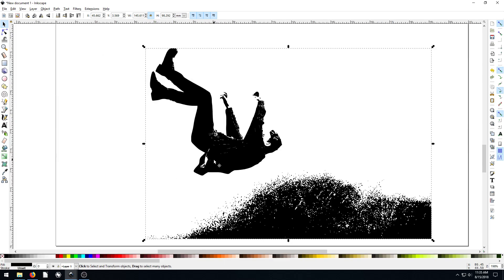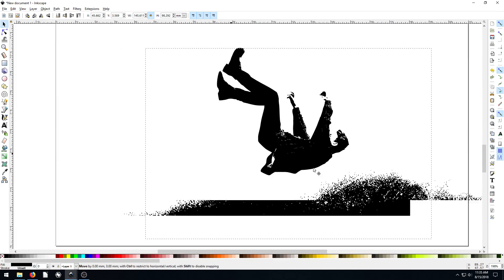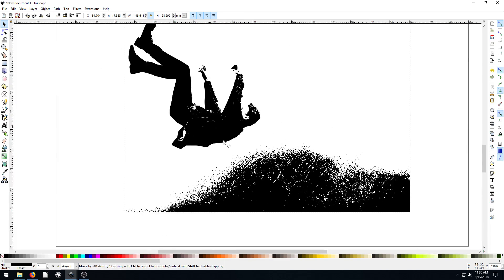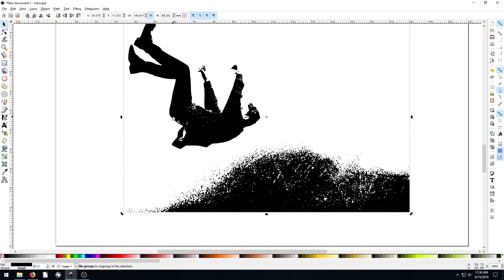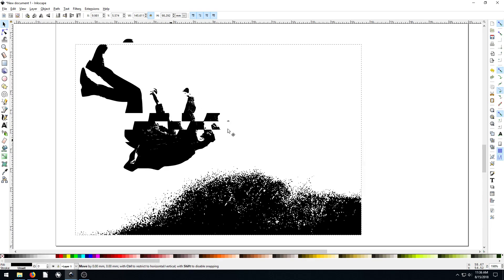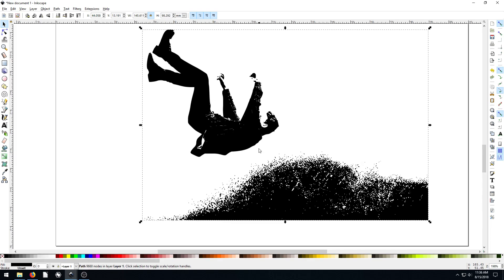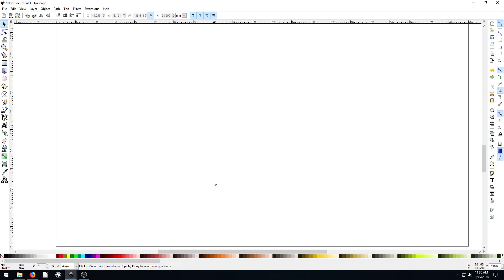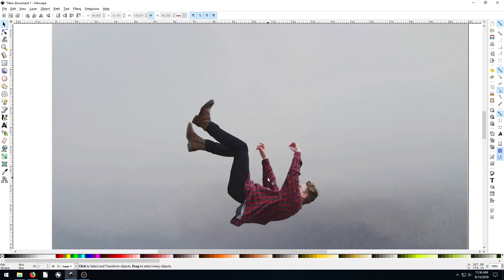Super cool! But everything is tied together. We can check by going Ctrl+Shift+G to see if we can ungroup anything, and it looks like it's all just one level. So we'd need to cut this out, which we can do, but first I'm just going to delete this and try again.